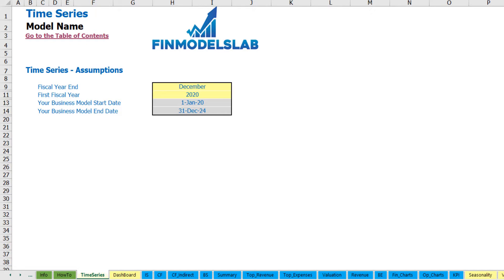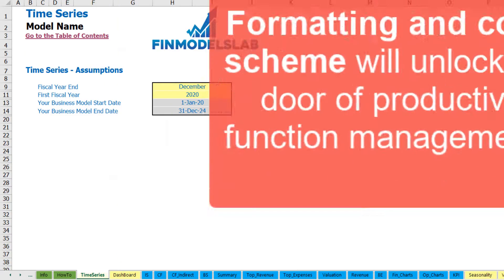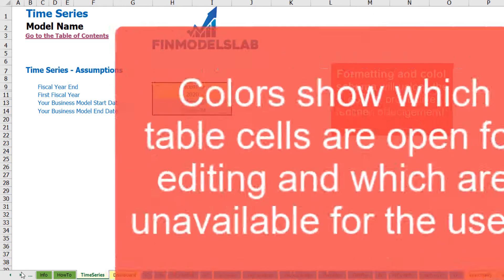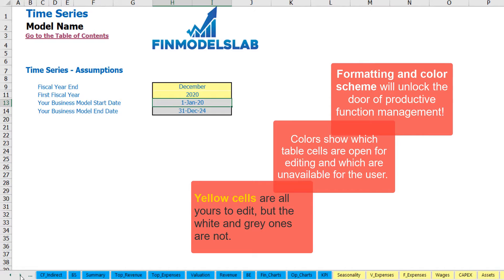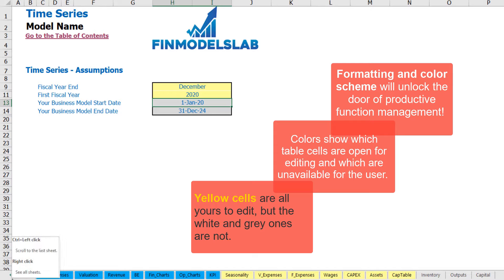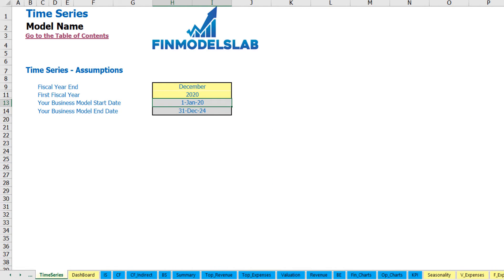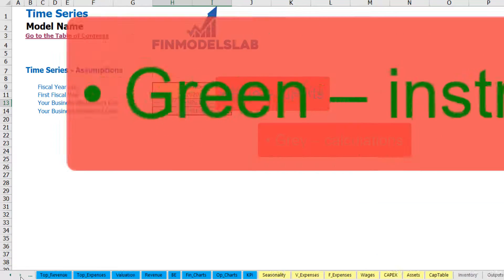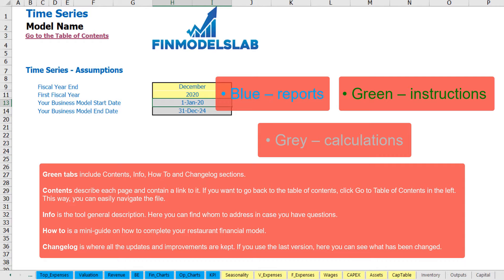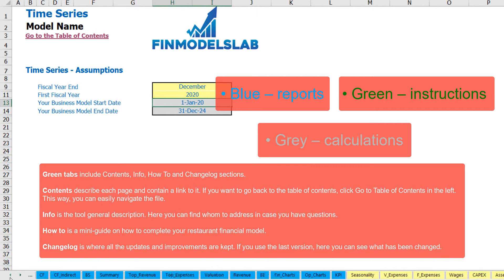The color coding is simple: you can change any yellow cell on any yellow sheet — these cells contain input assumptions or drivers that impact calculations. Blue sheets contain charts, reports and other information useful for reporting purposes. Tabs without color have extra calculations related to revenue, debts, equity, inventory and everything needed for reporting.